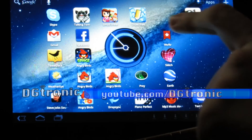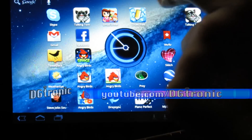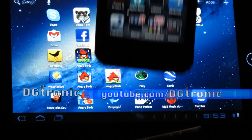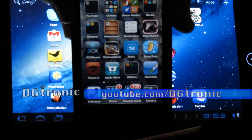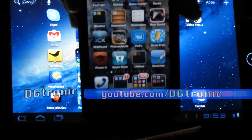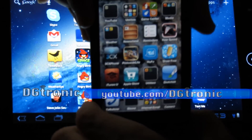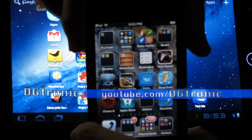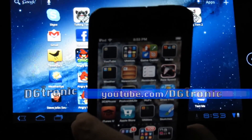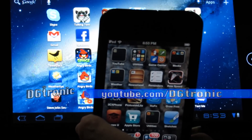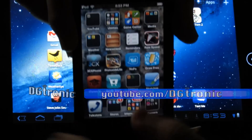Here I have a 7-inch Acer Iconia A100 Honeycomb Android tablet, and right here I have an iPod Touch 4th generation running iOS 5.0. I'm going to download and install an Android app from my iPod Touch into my Android tablet. How am I going to do that? This is how it's done.